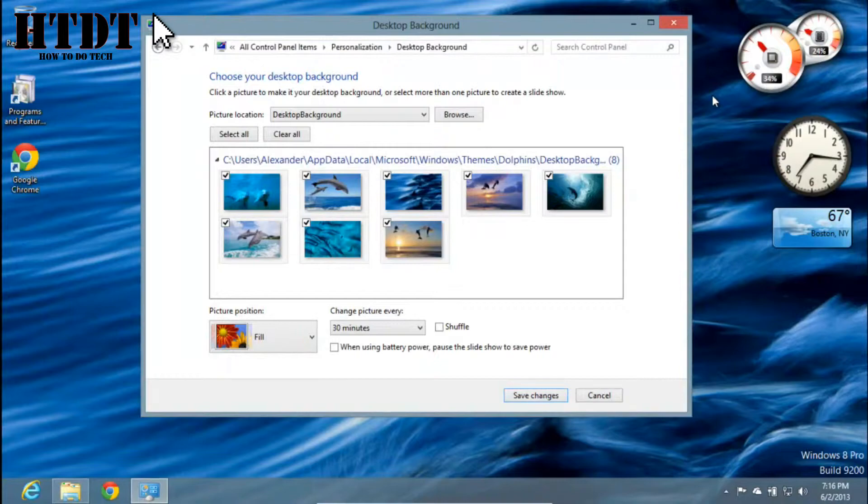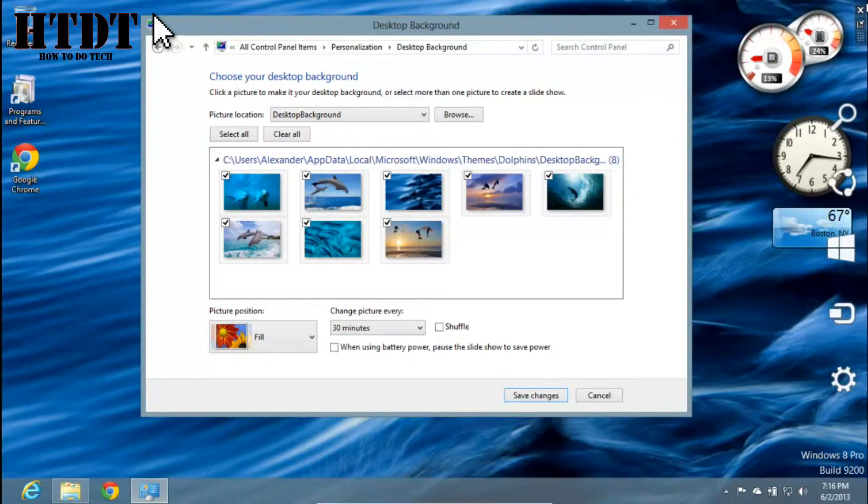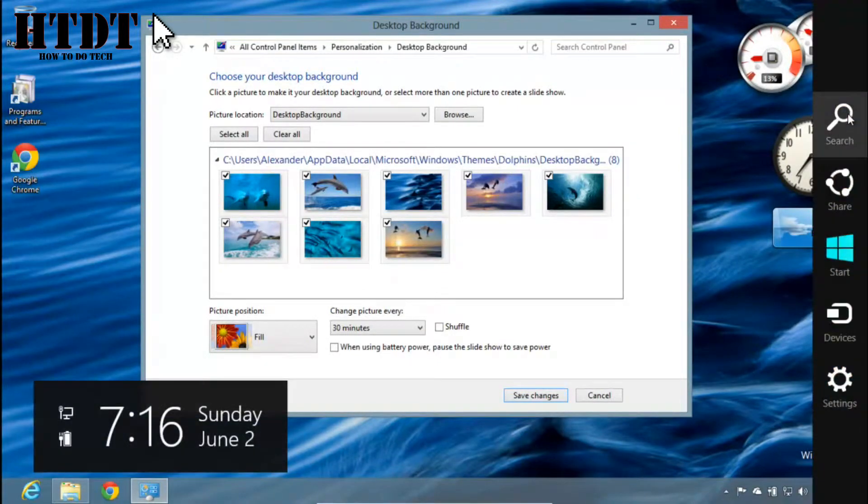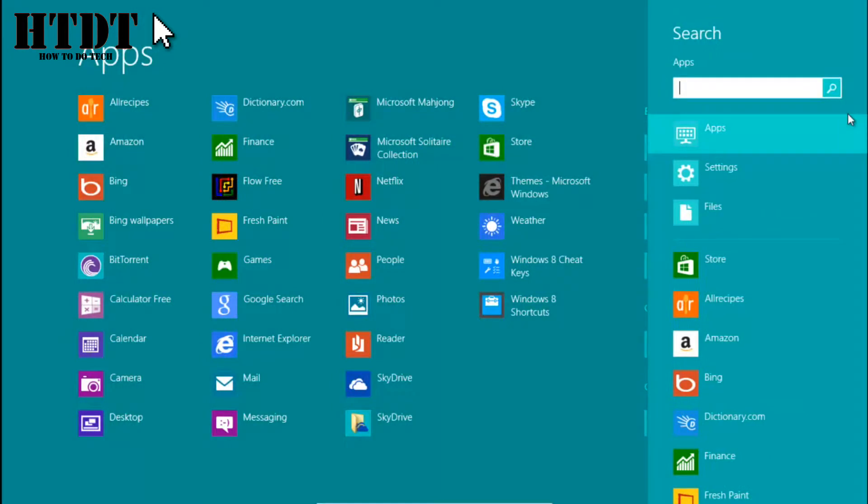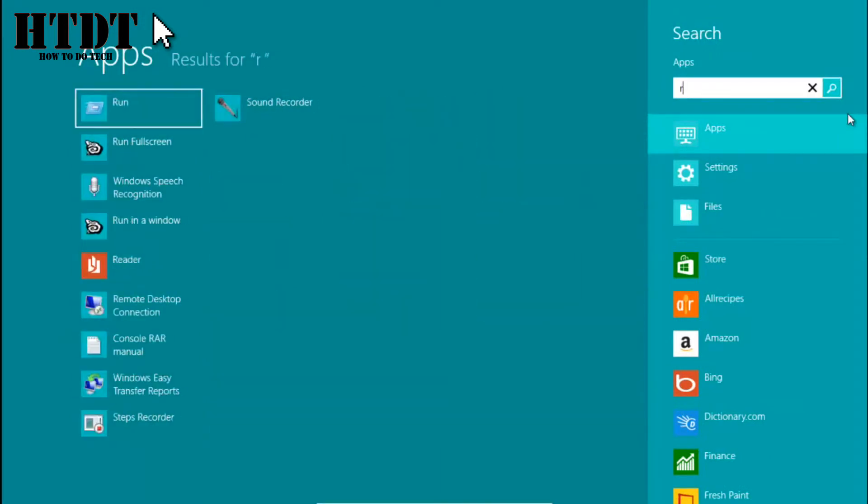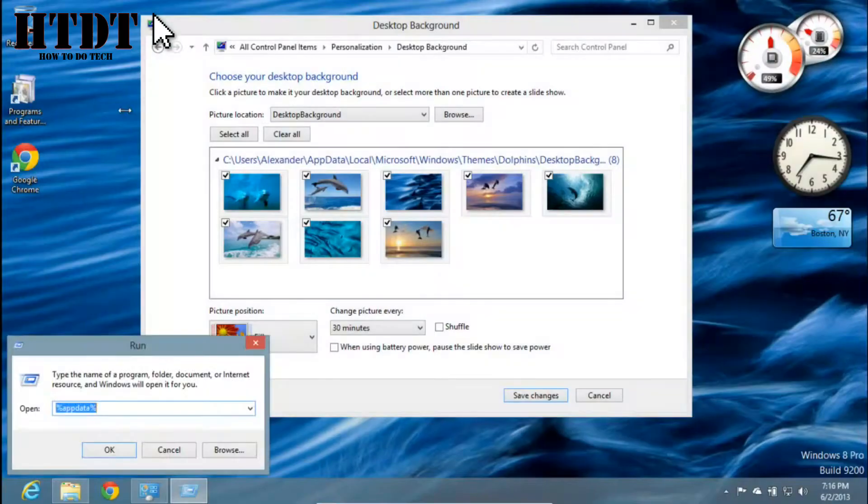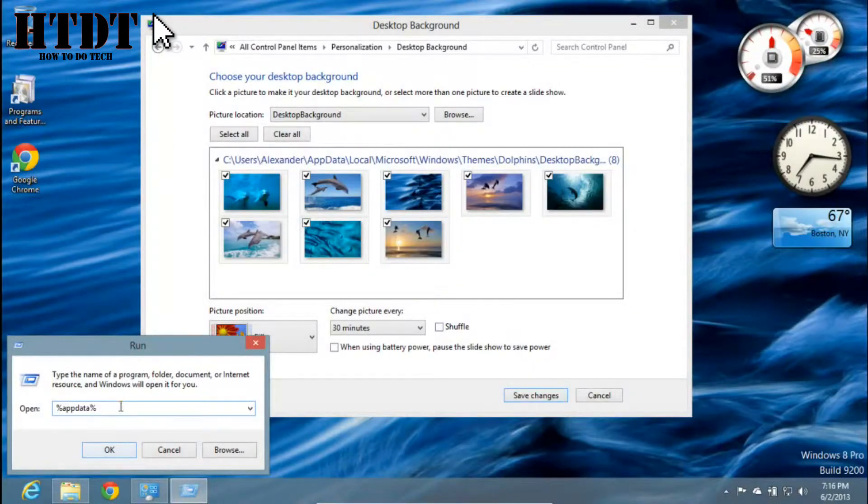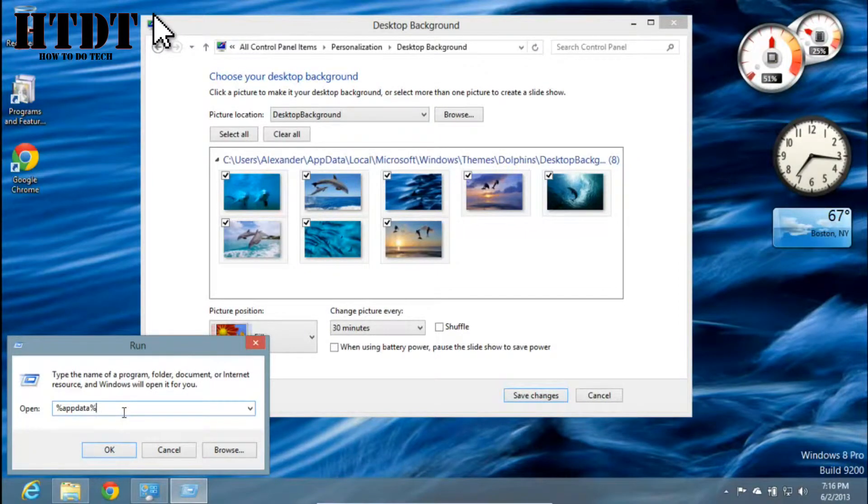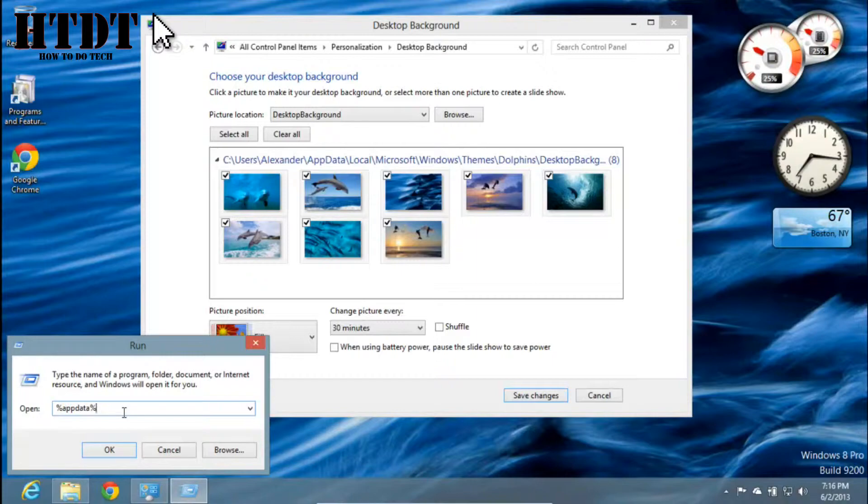Finding it is very simple. If you go up to the top right and go down to Search, you can start typing in Run and then hit that program. Then you're going to want to type in what I already have typed in right now, which is %AppData%, all lowercase, no space. And then you hit OK...